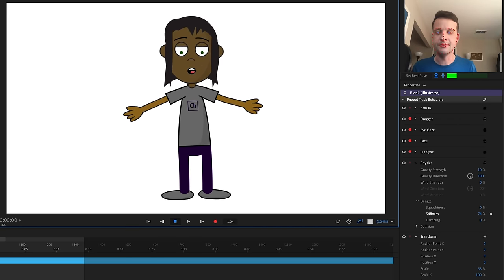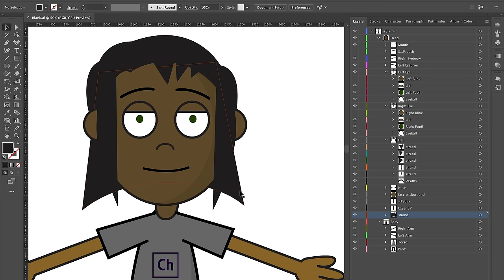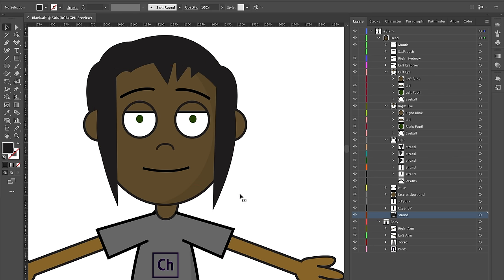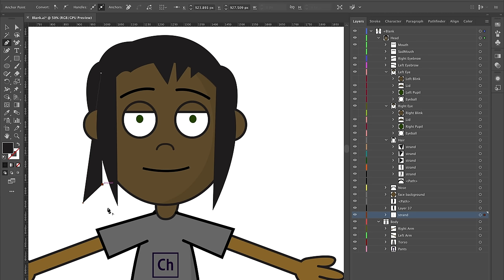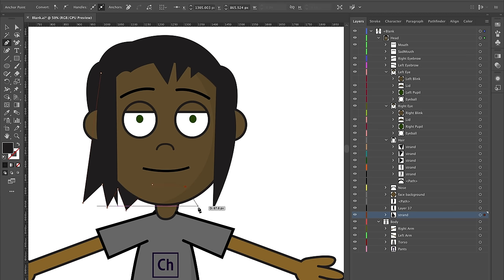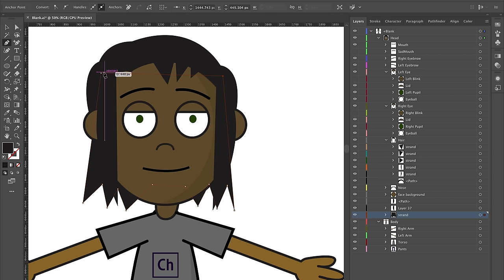I actually feel like I want the hair to be a little bit fuller. I'm going to go back to Illustrator to make some adjustments. I feel like the Cleopatra-style back hair isn't working, so I'm going to get rid of it and instead make some little spikes coming down. I think that's going to look a little better.